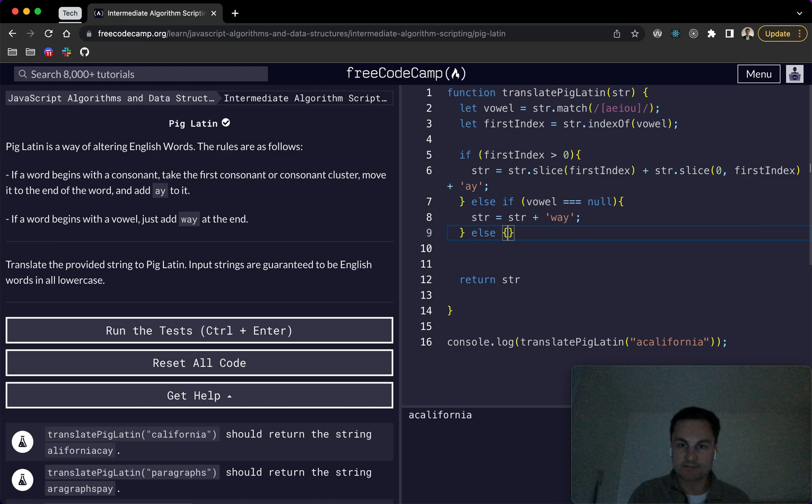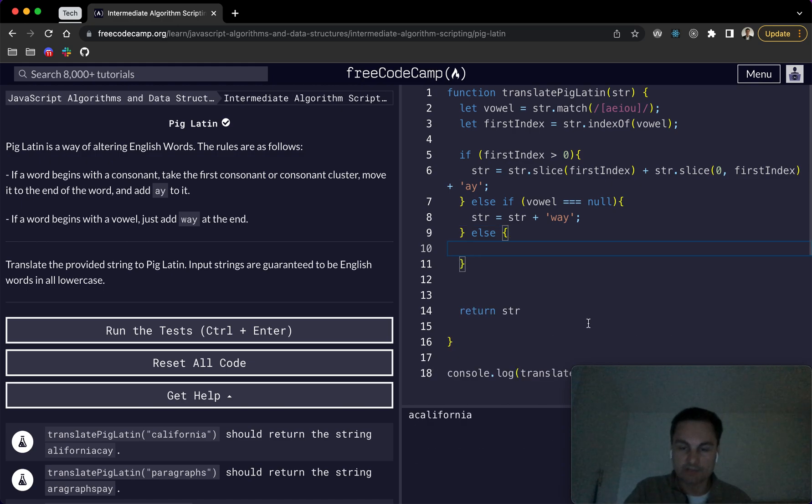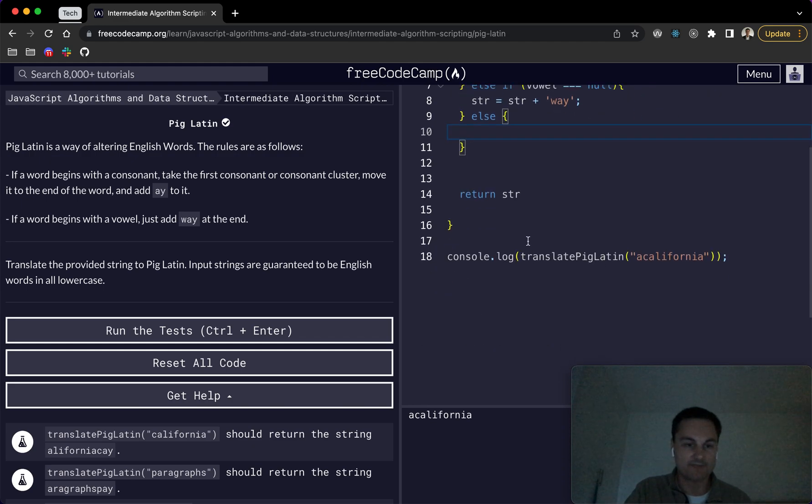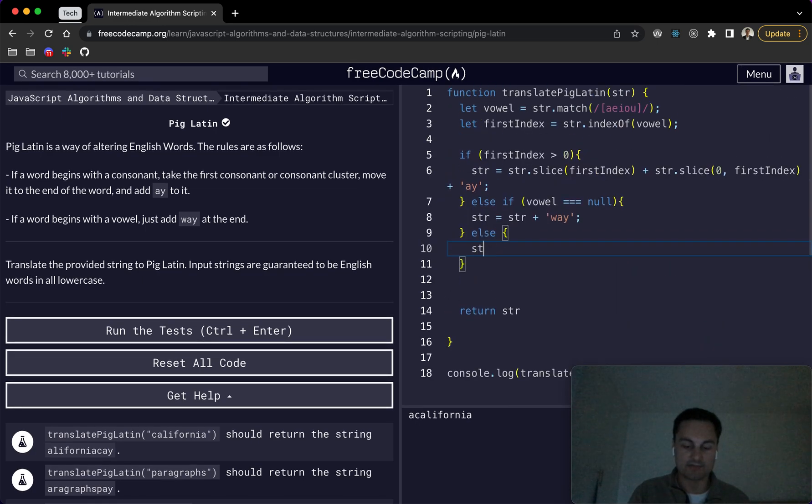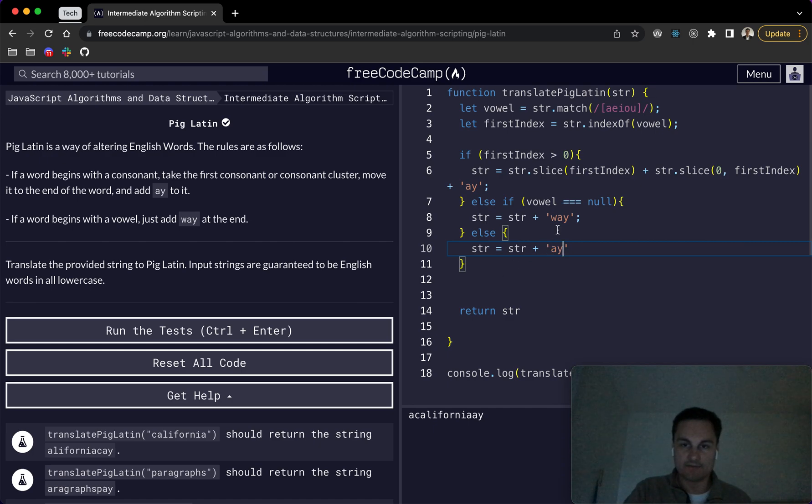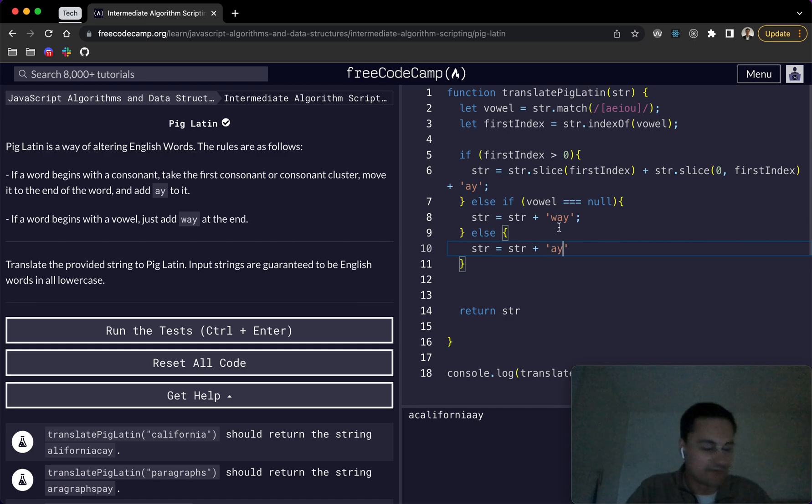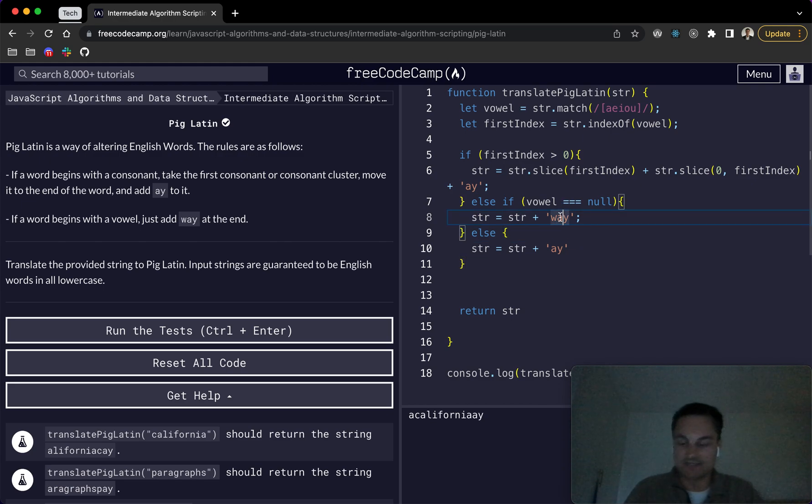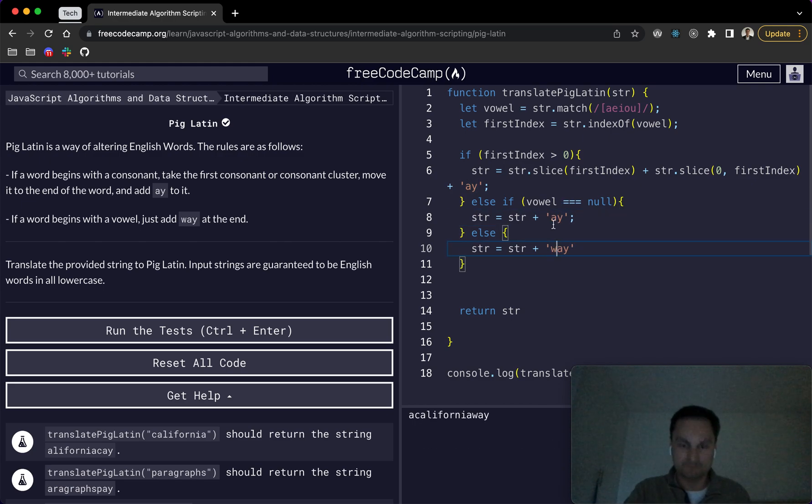And then else, I'm not sure why that's not finding it. Oh, because it obviously does have a vowel at some point. If the word begins with a vowel, but let's just do this str str would equal str plus, and then it would be a y, I think. And maybe I've got these two mixed up. I'm just going to check my notes because I remember having to look at this. So if vowel is equal to null, we actually want to add a y. And then it's way down here.